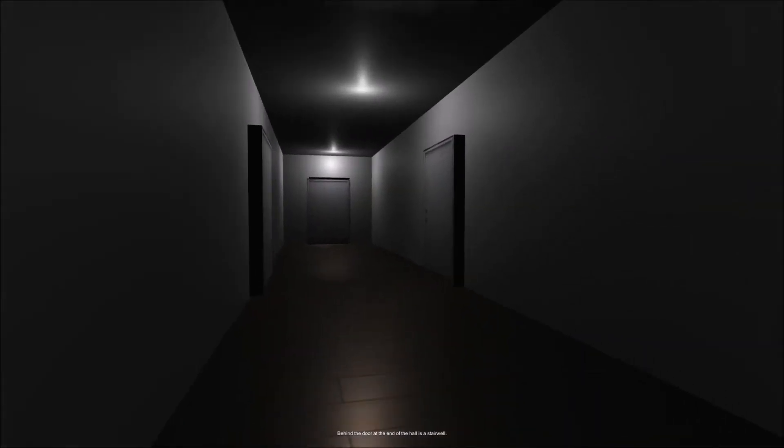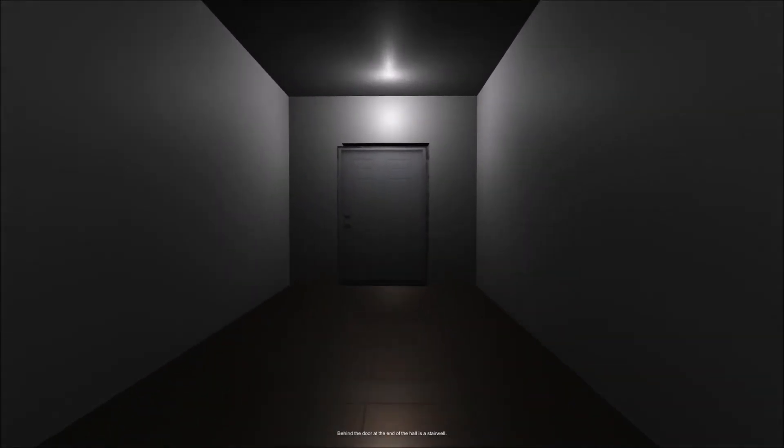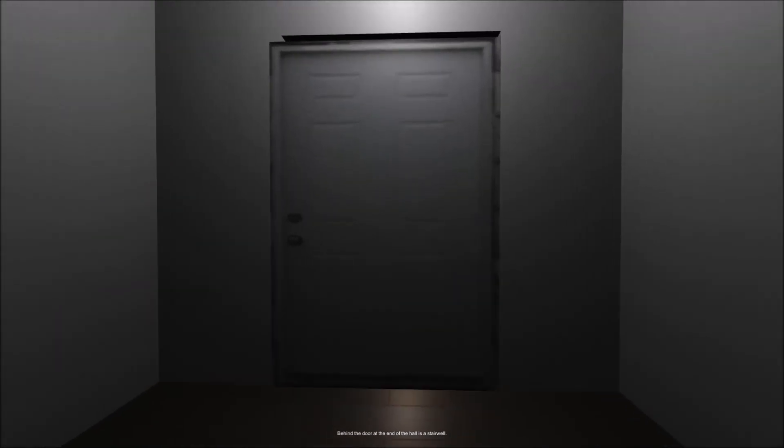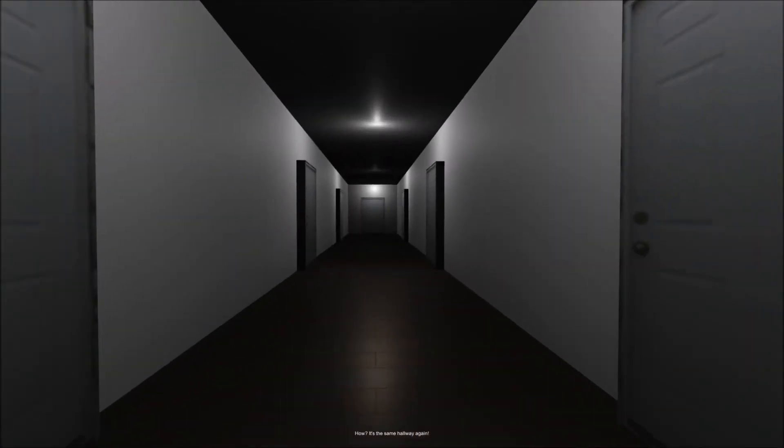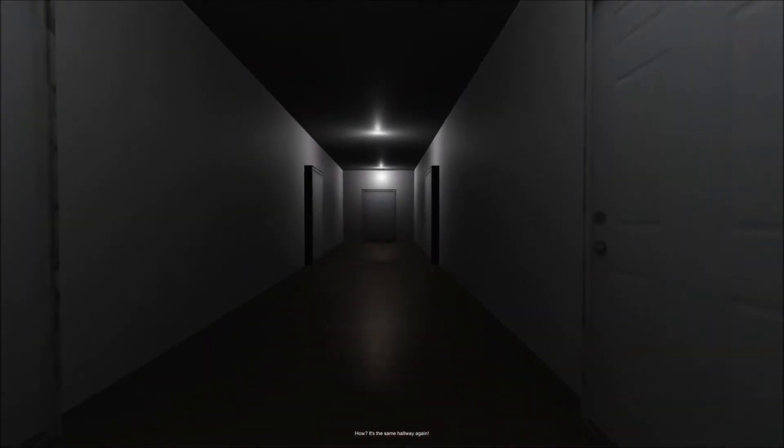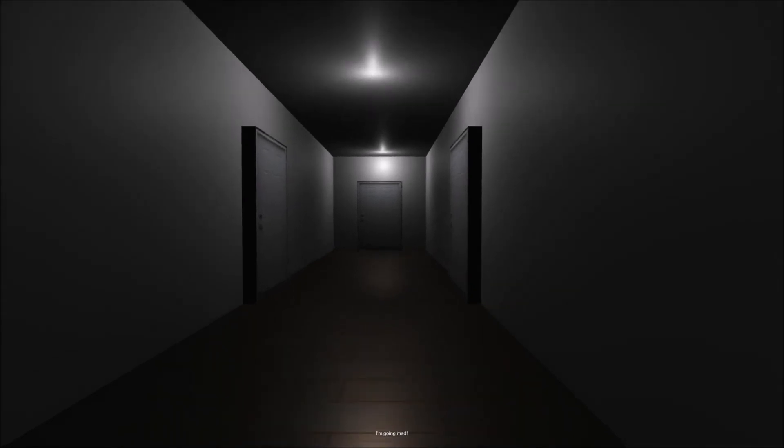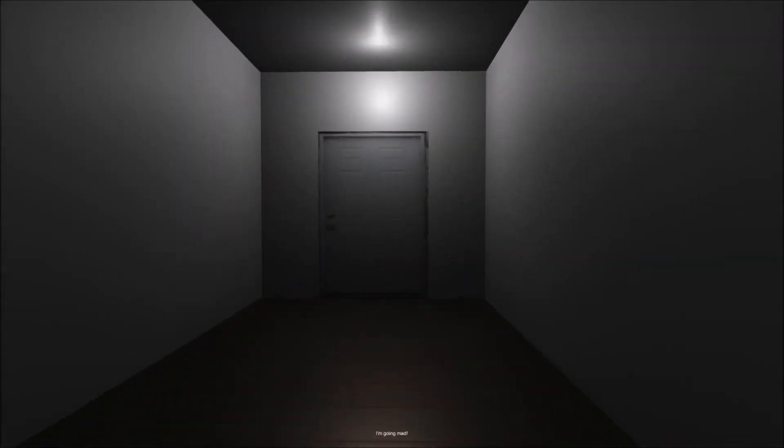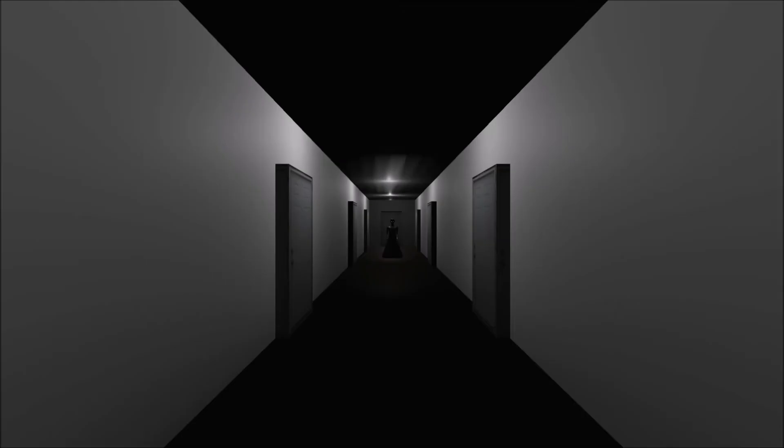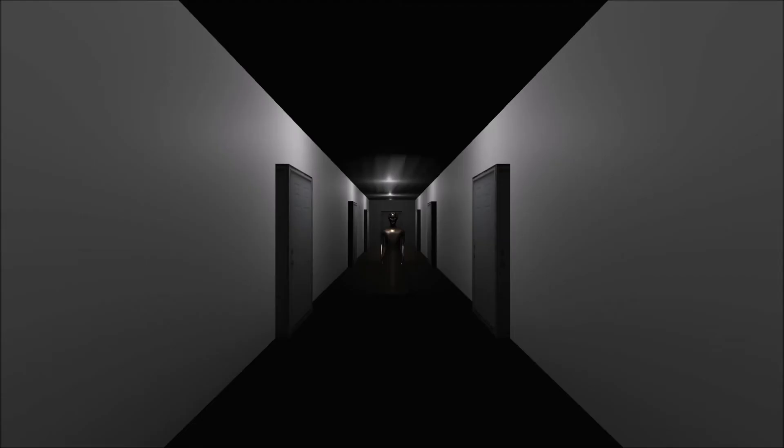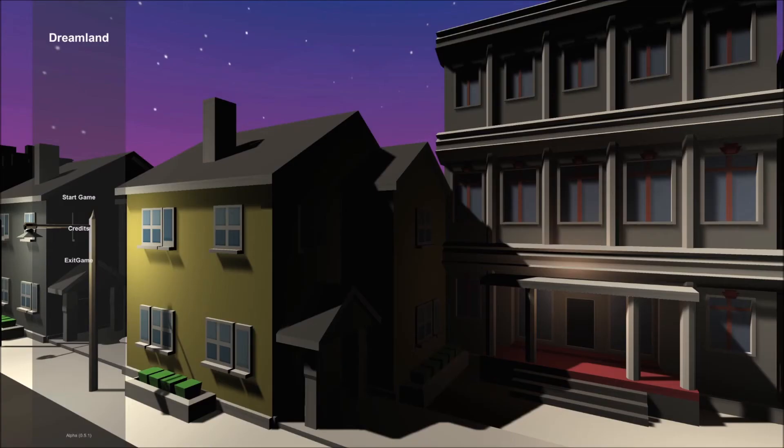But yeah. Behind the door at the end of the hall is a stairwell. All right. I like how you just go through the door. Like, you know. I'm going mad. We're going in a loop. Oh. Oh, you're gonna do this sort of shit, are you? Yeah. Rawr! Oh, yeah. There we go.